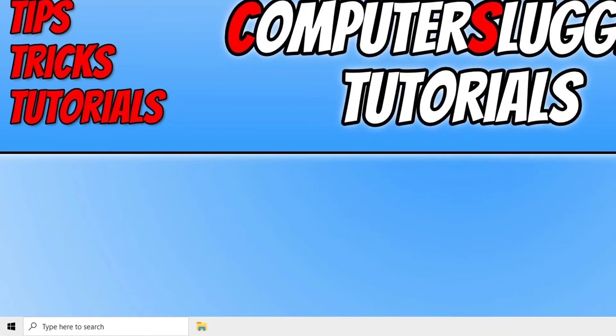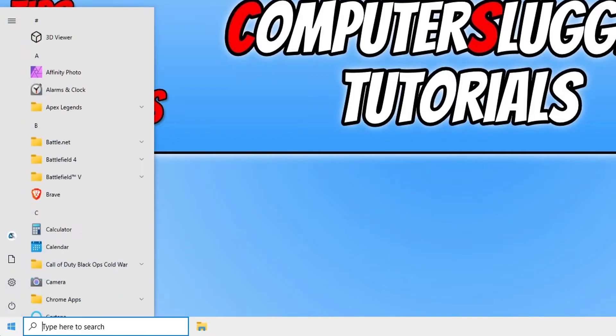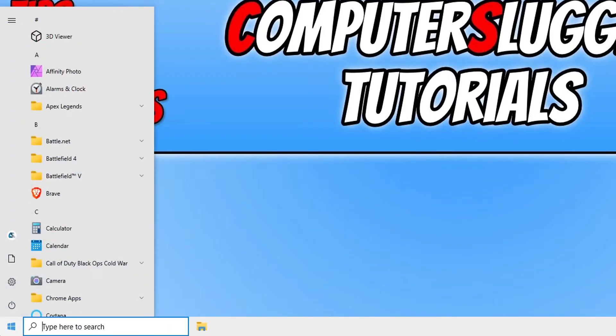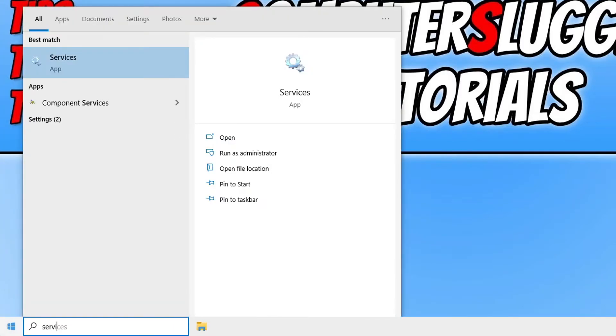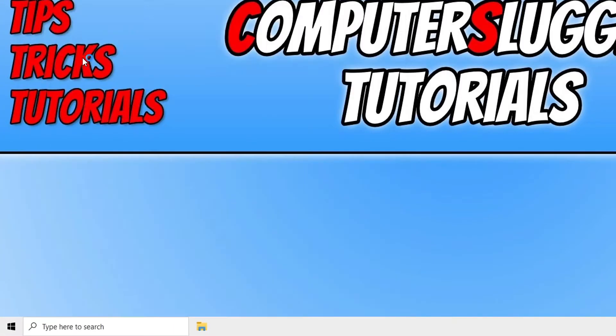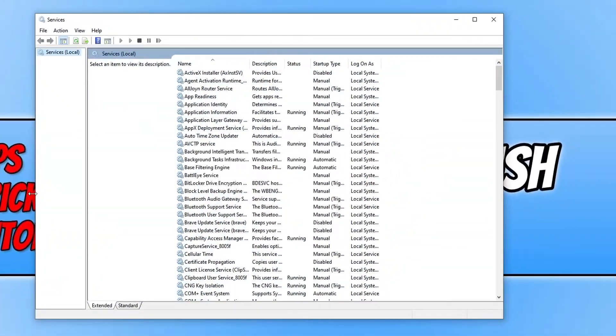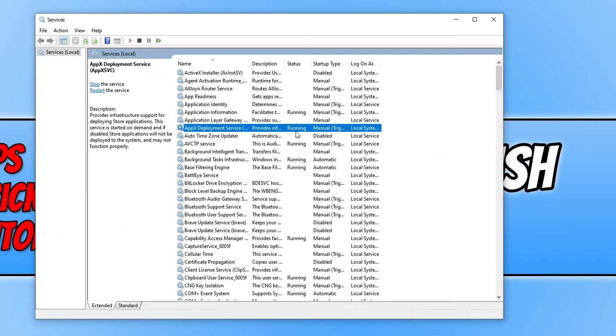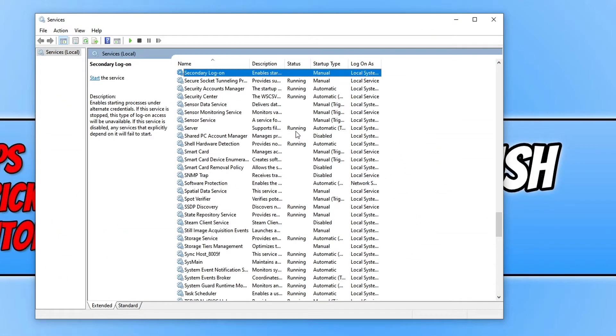You now need to open up the start menu icon and type in services. Open services and click in an area on here and then press S.